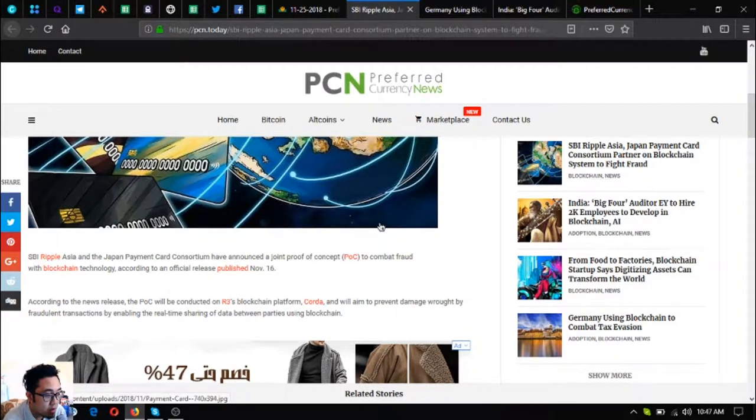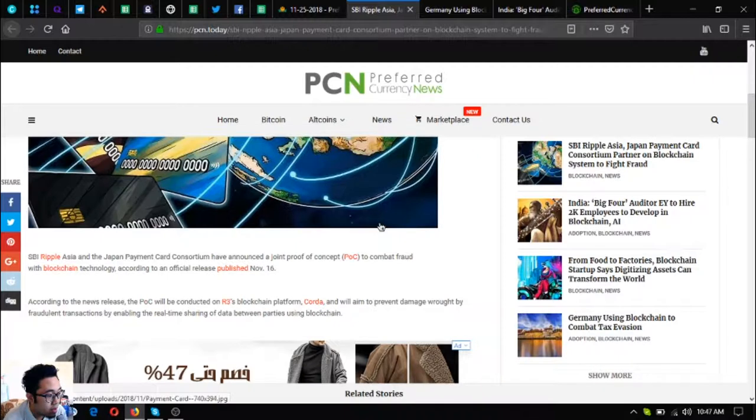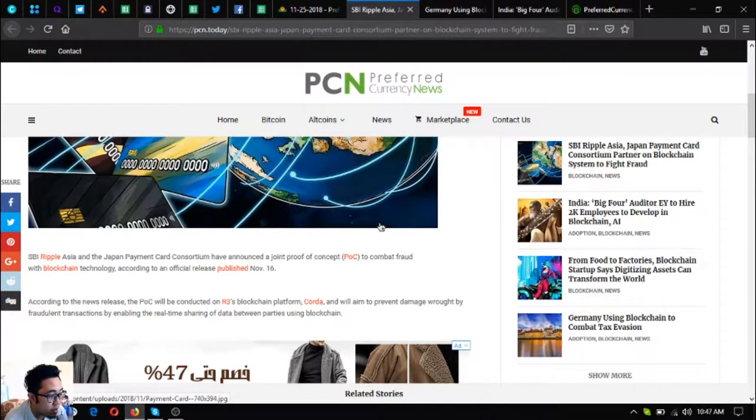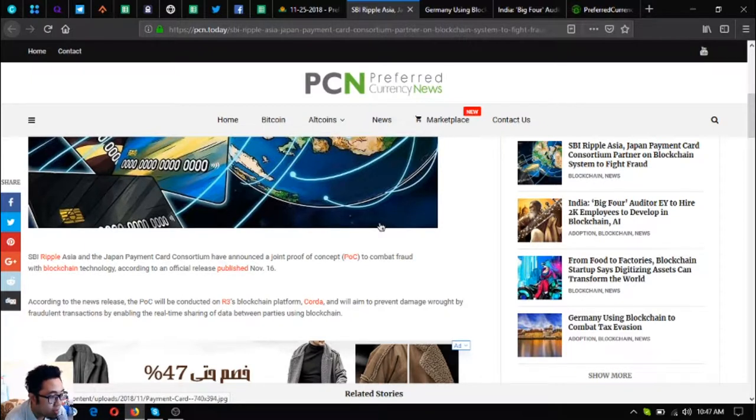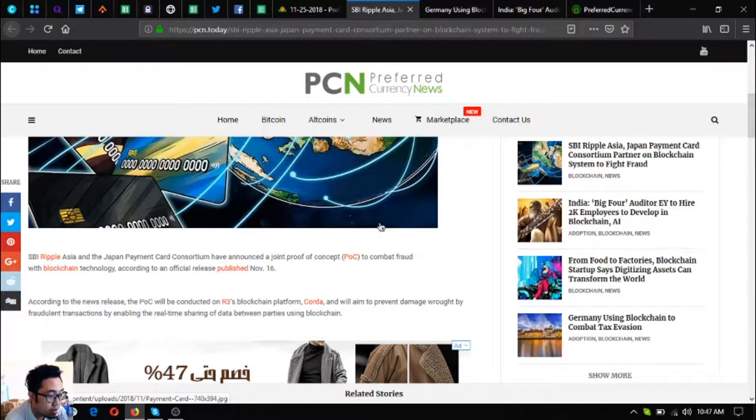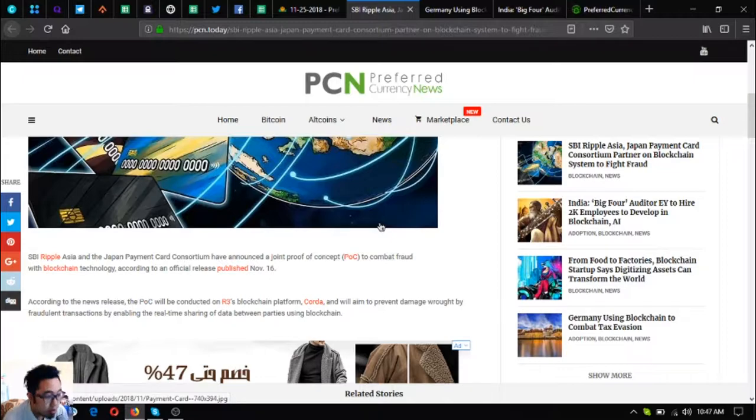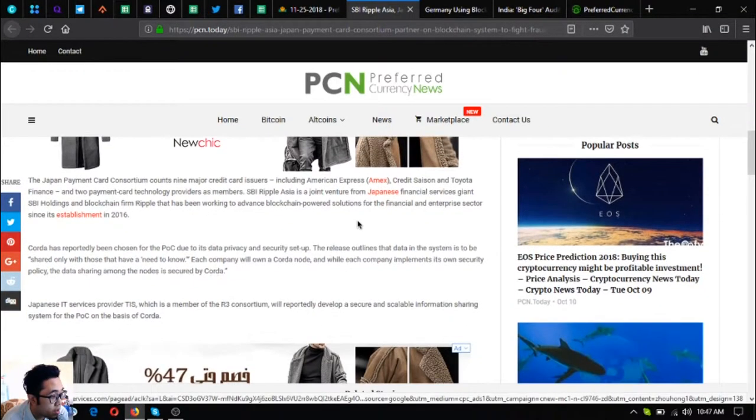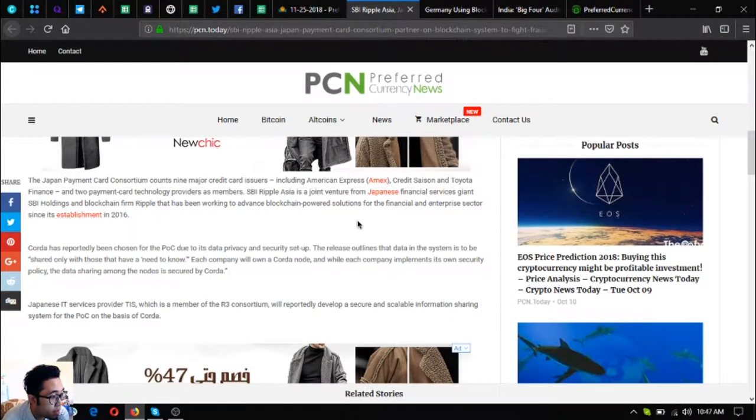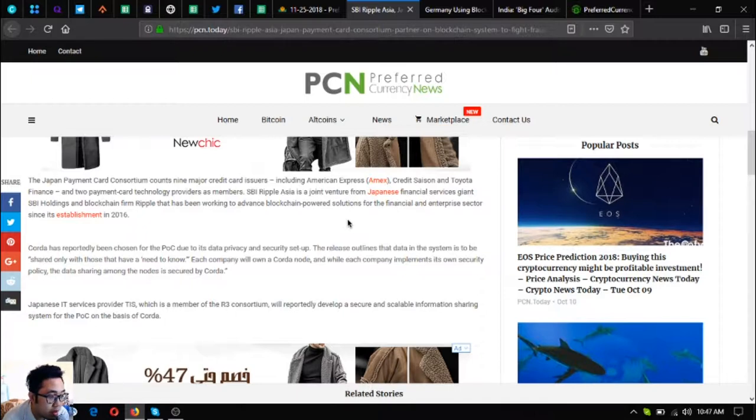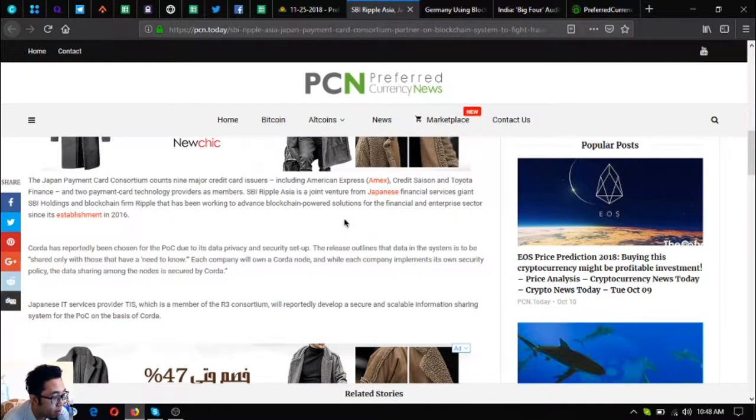SBI Ripple Asia and Japan Payment Card Consortium have another joint proof of concept, or POC, to combat fraud with blockchain technology according to an official release published November 16th. According to the news release, the POC will be conducted on R3's blockchain platform Corda and aims to prevent damage brought by fraudulent transactions by enabling real-time sharing of data between parties using blockchain.